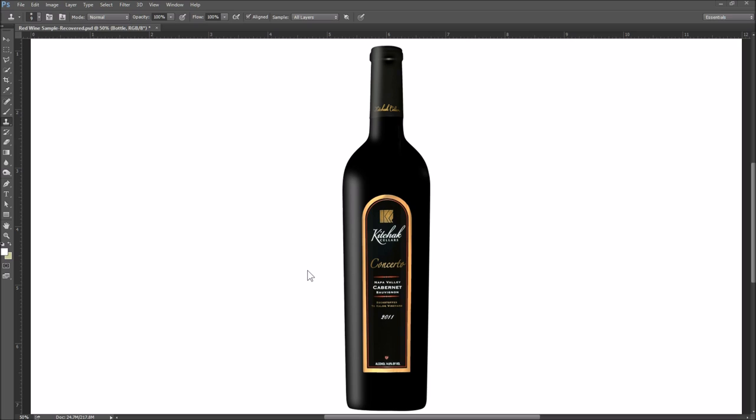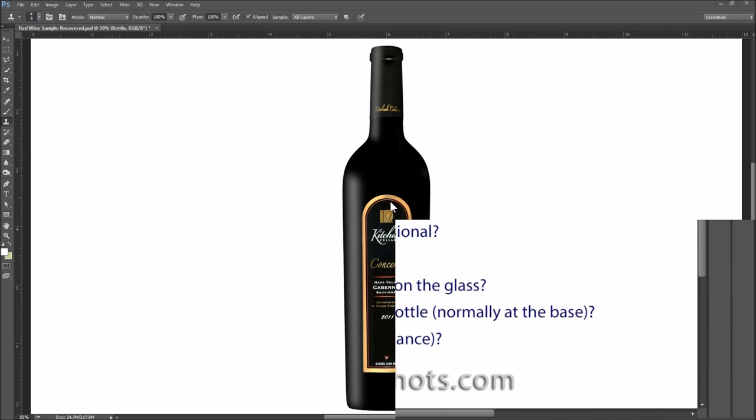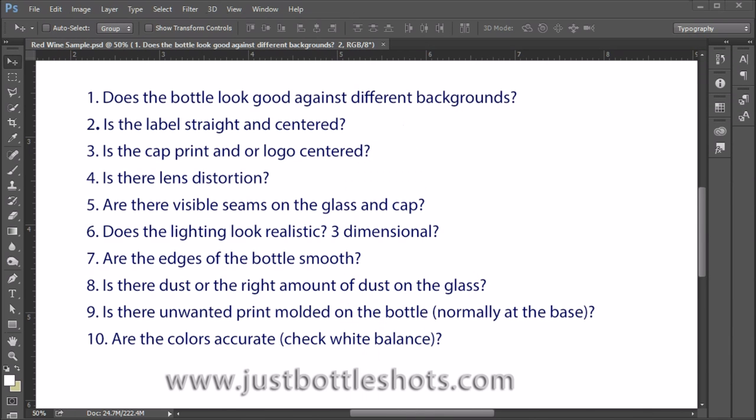We all look at photographed images of bottles all the time and like tasting wines, it's easy to say if we like an image or a wine or don't like an image or a wine. What's hard is to describe why we'd like or dislike an image or a bottle. So let's discuss some of the technical properties of a wine bottle photo. Here are the ten things that I check for when doing a bottle shot or evaluating a bottle shot.